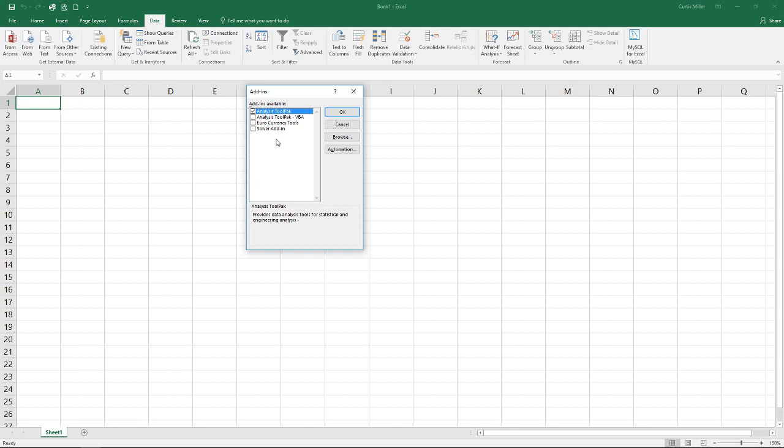The analysis tool pack comes installed with Excel from the beginning. However if you have the Office for Mac version this is not included so you will have to find another option.